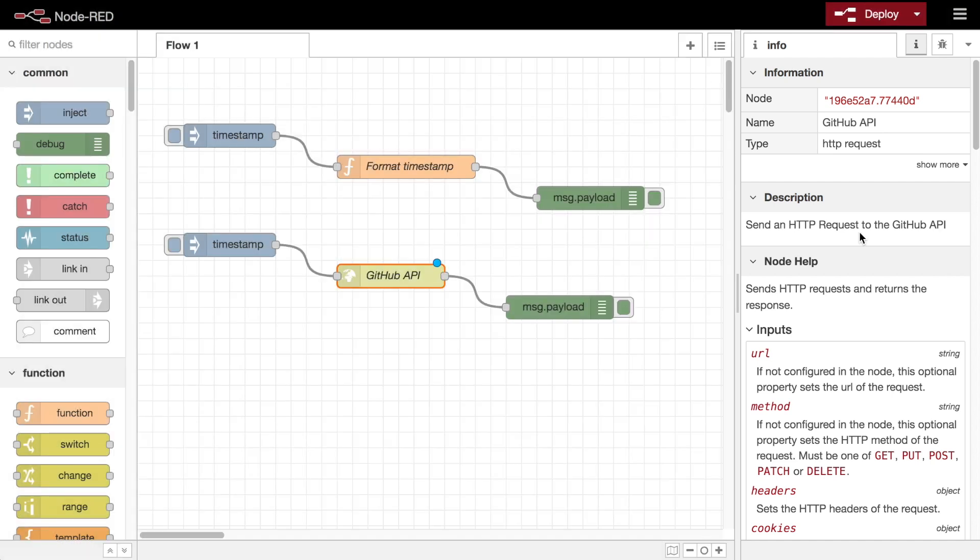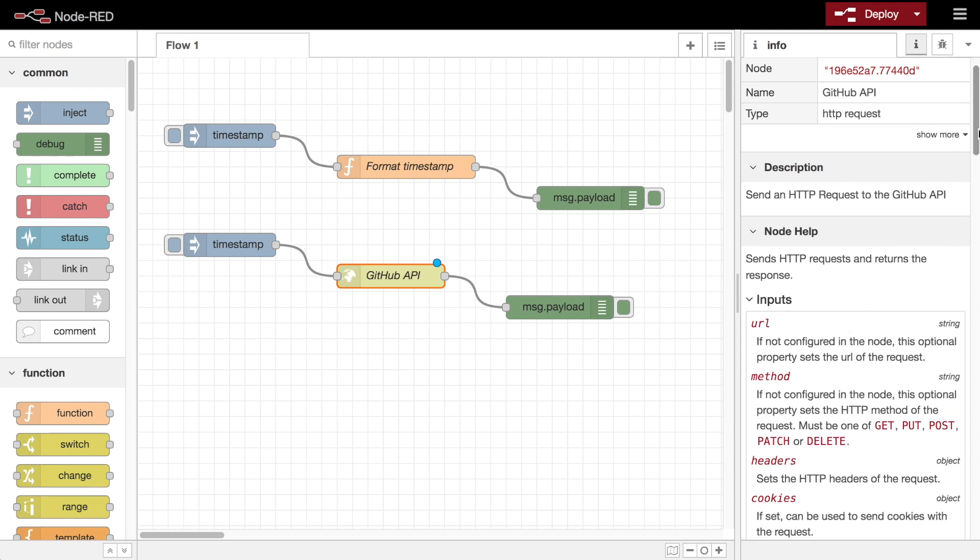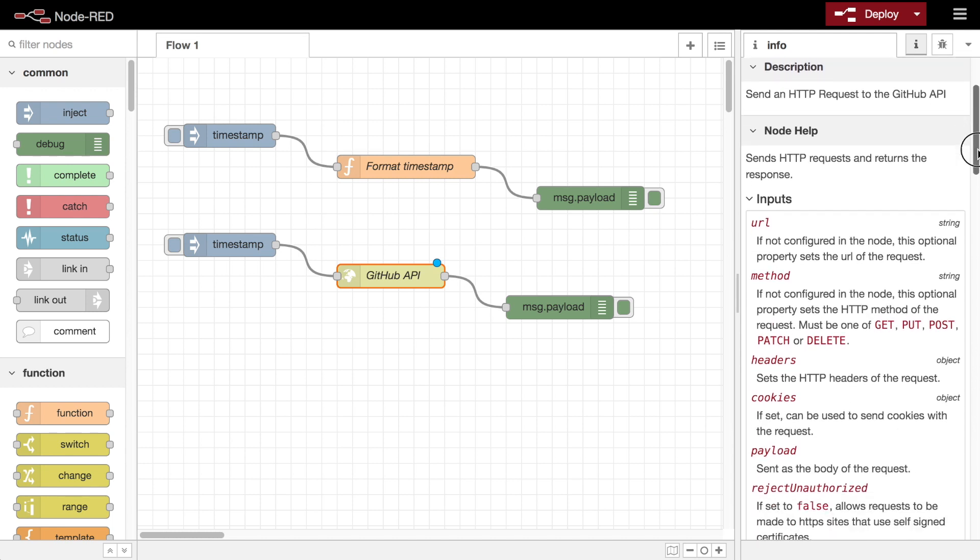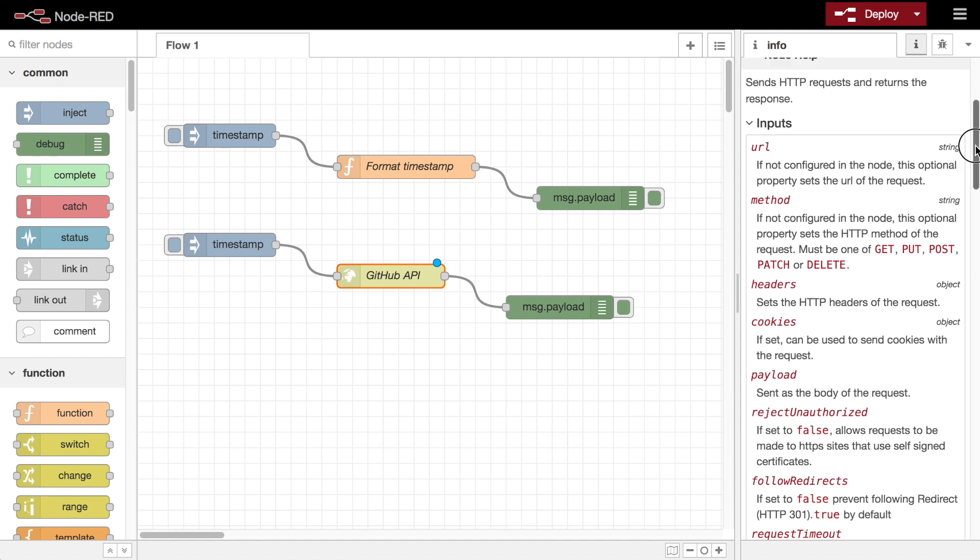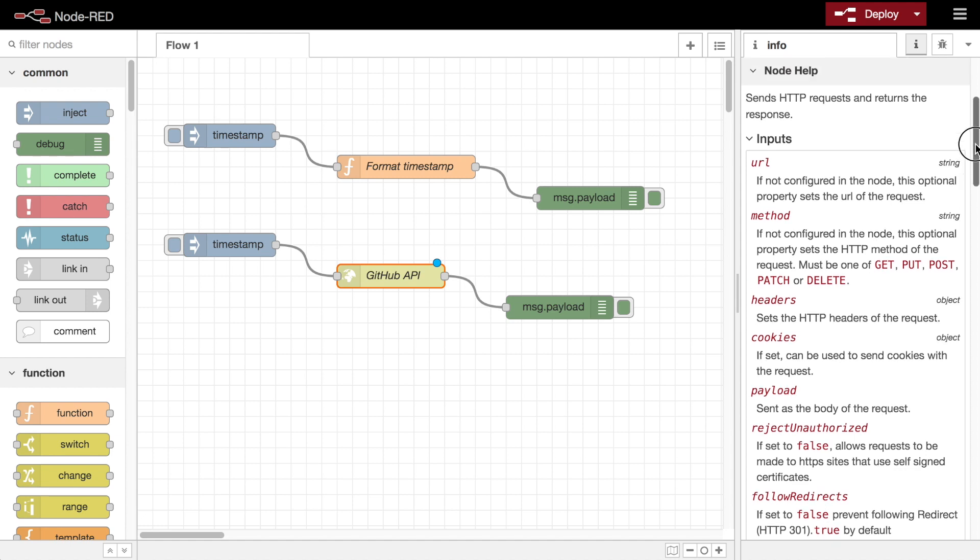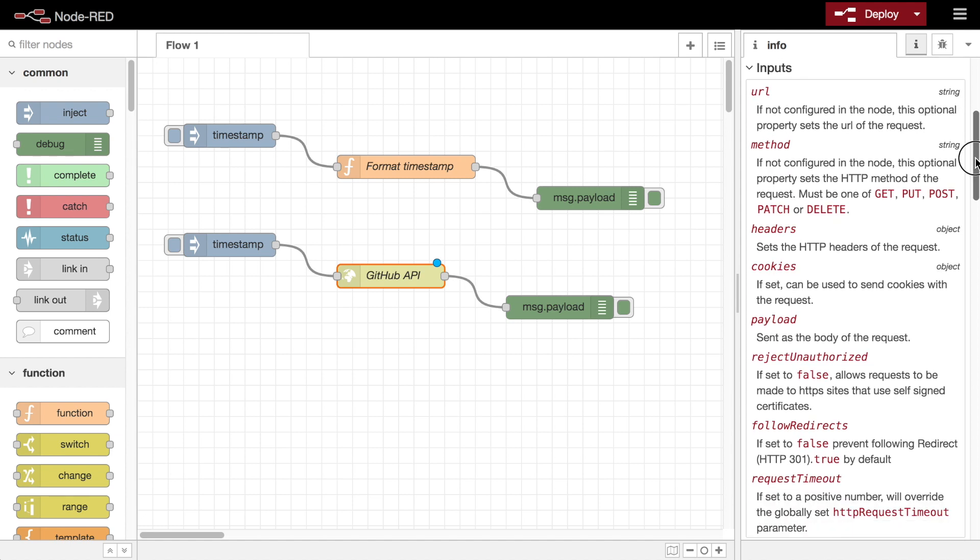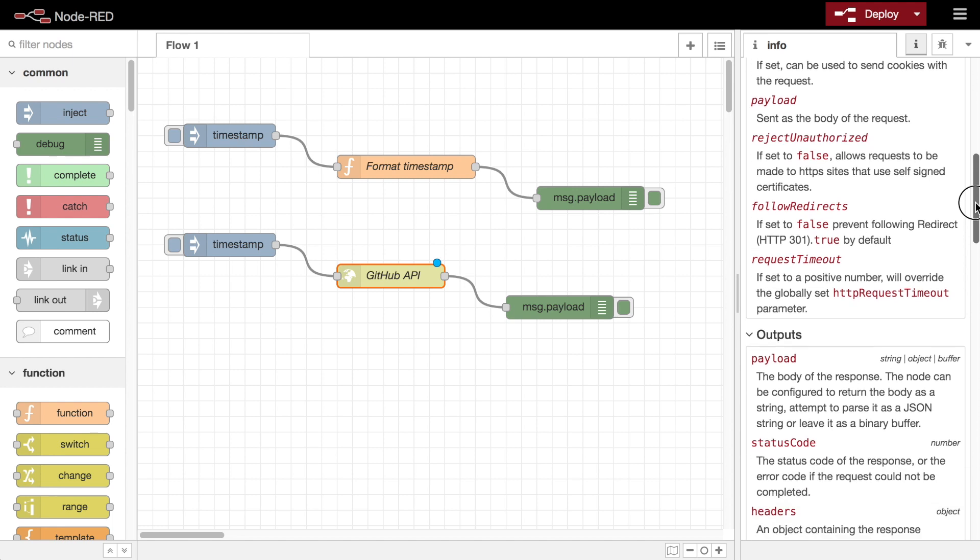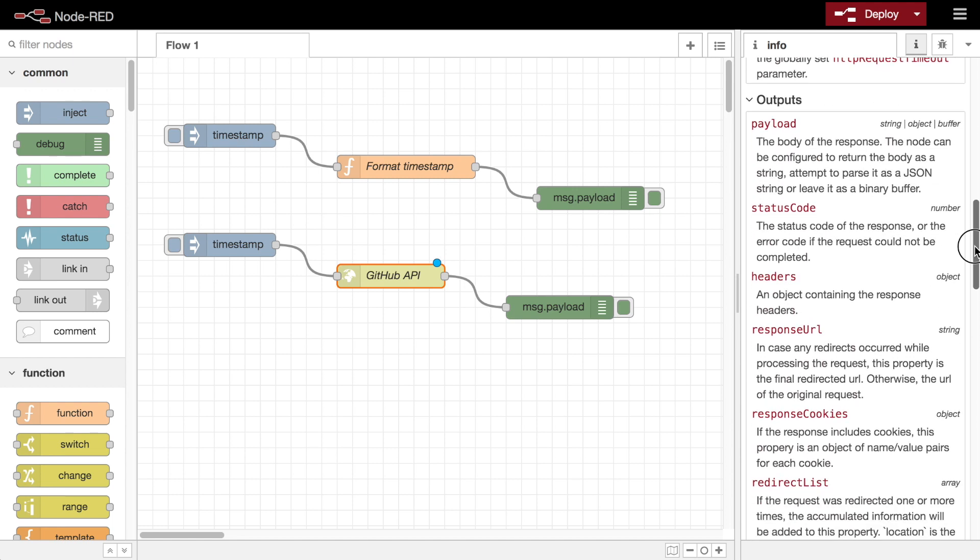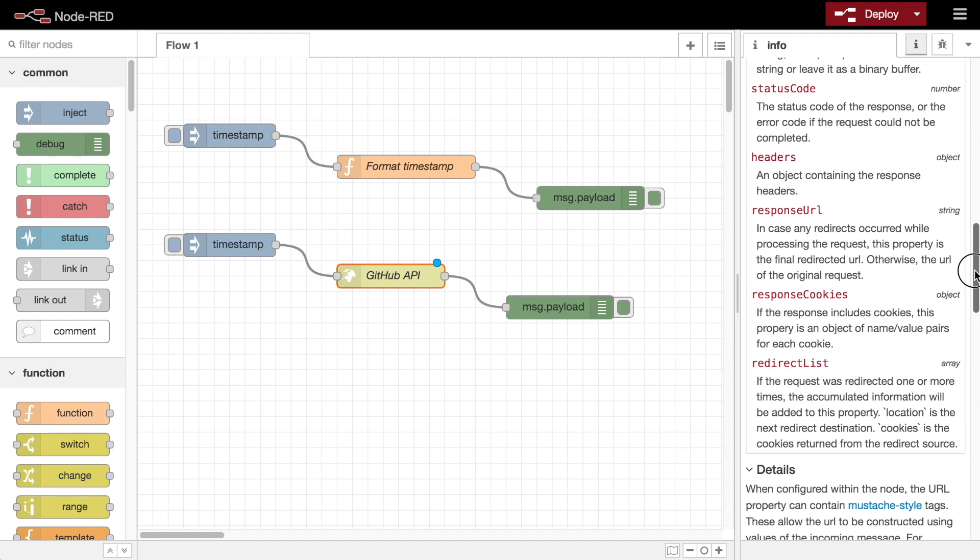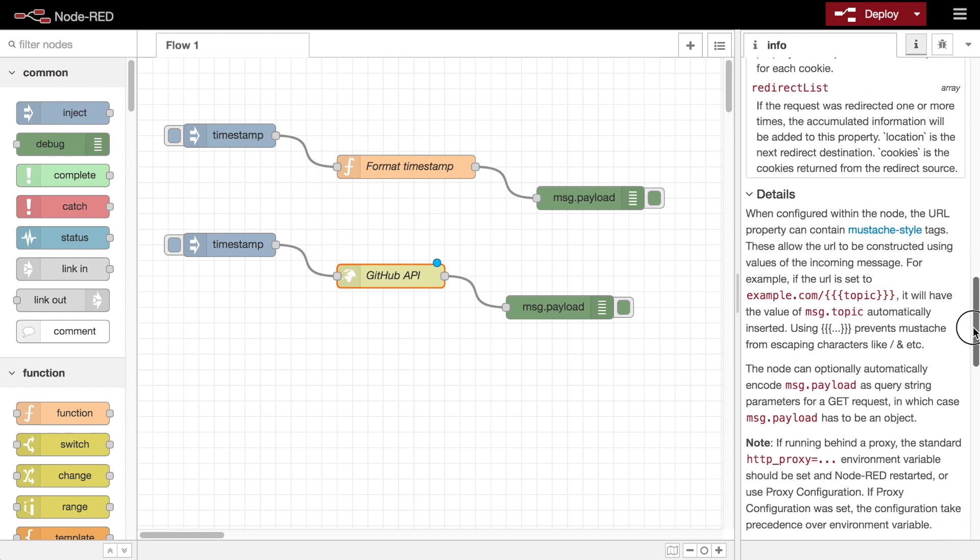The node help section displays any help text provided by a node. Node-RED provides a standard style guide for node help to follow, which provides a short summary about the node, an input section detailing what message properties the node can work with, an output section detailing what message properties it sets, and any more details about the node's functionality.